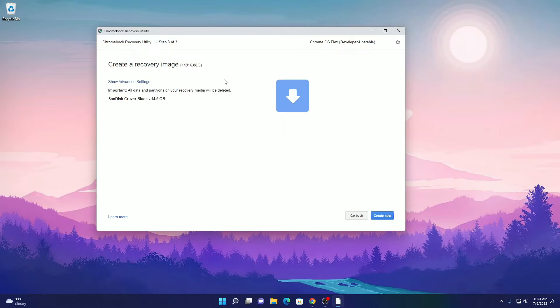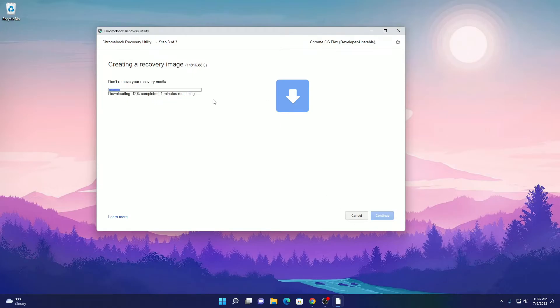Here we have an option to create a recovery image. Before that, let me tell you all the data which are present on your USB drive will get deleted. Now here click on create now. Here you can see it is creating a recovery image. So wait until the process completes.